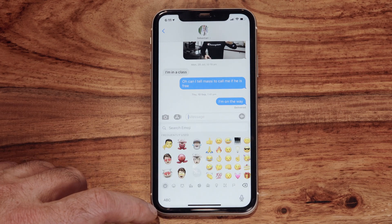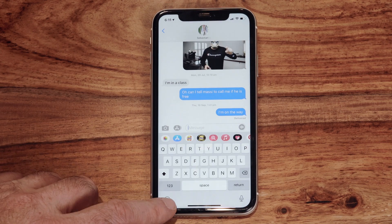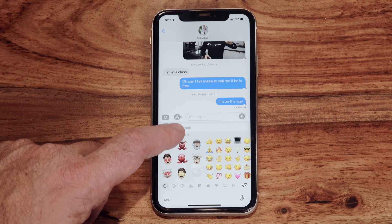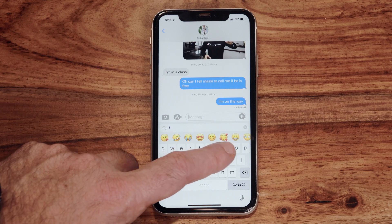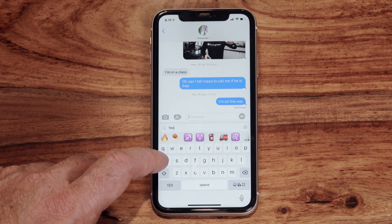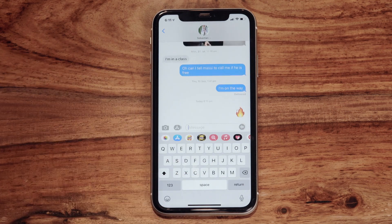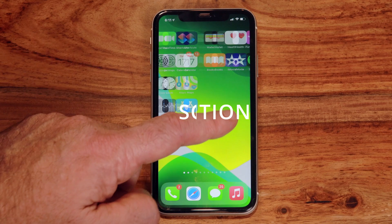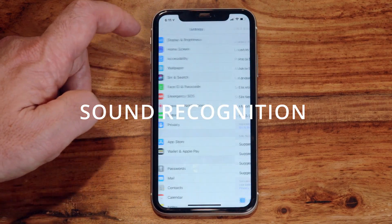Messages now includes pinned conversations and the ability to reply inline in group chats. You can also search emojis, which makes it much easier to find the right emoji. Simply tap the emoji icon as normal, and in the new search field at the top, type the name of the emoji you're after — all related emojis will appear below the search field.